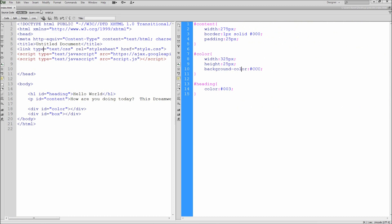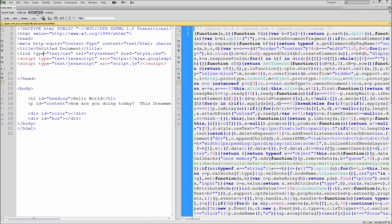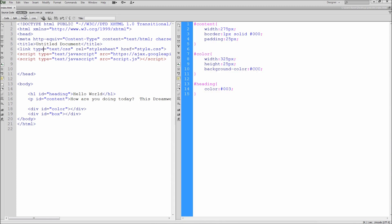Now you can click through any of your attached files, such as the JavaScript ones, to display those instead. This setup will give you a much more streamlined workflow and also looks pretty awesome.